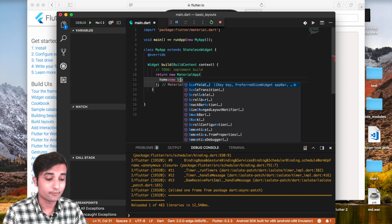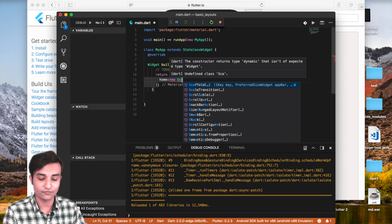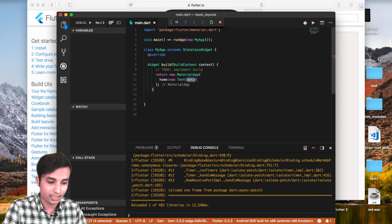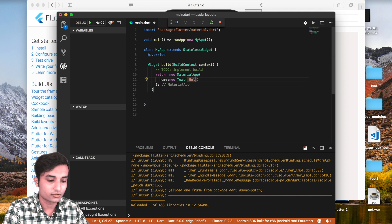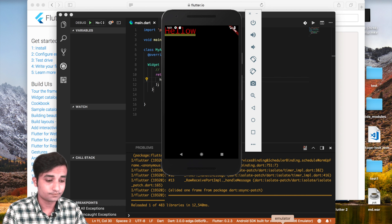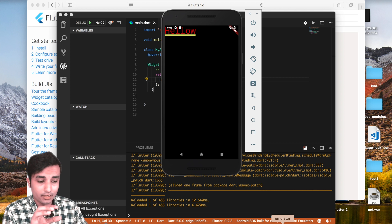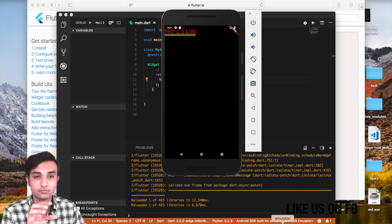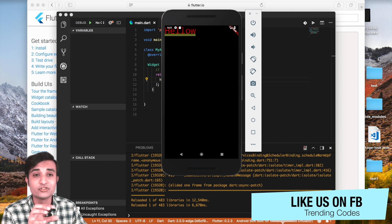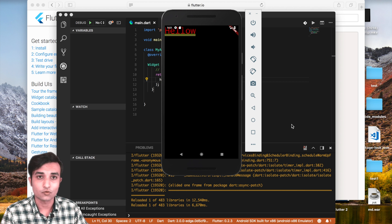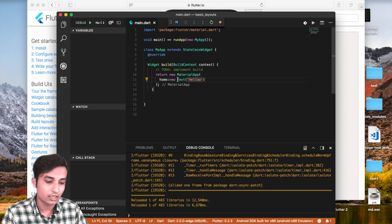To show why we need a Scaffold, let's first use a Text widget directly without Scaffold. The Text widget takes a string parameter, so we'll write 'Hello' and save it. After reloading, you can see we get some text, but it is not using the Material UI styling — so to use Material Design widgets we need a Scaffold.